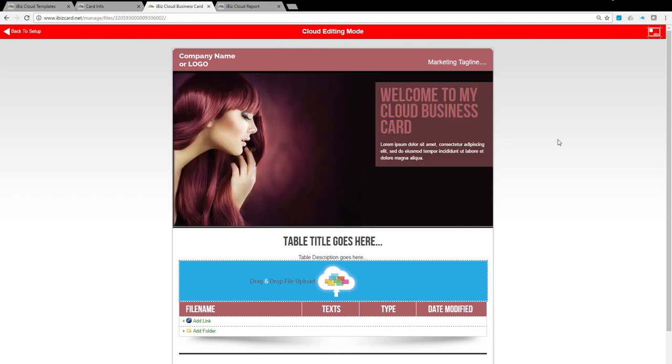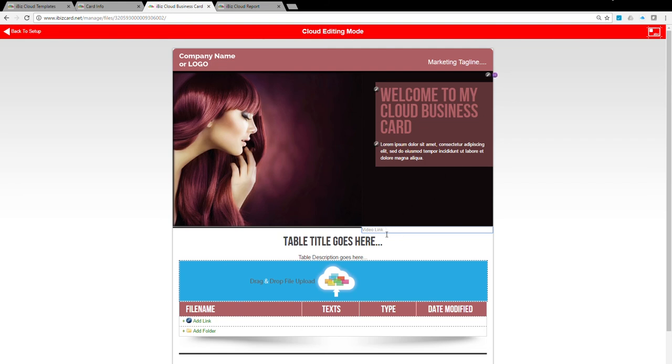You can also put video here instead of an image file. To upload your video file, click on the Filmstrip icon next to the Pen icon. Then enter the video link in the box below the banner box. Click away to save the setting.